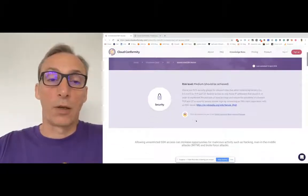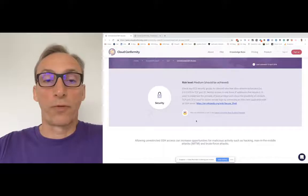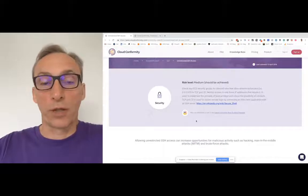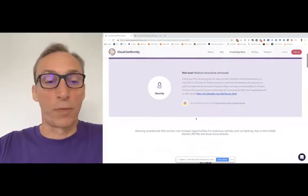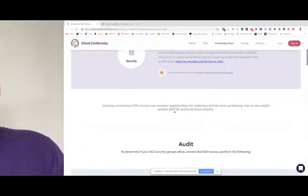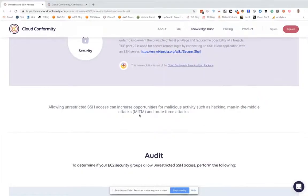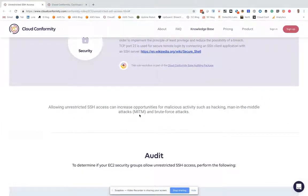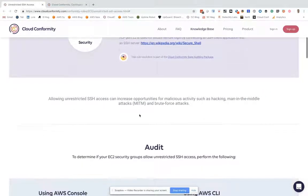For all of our rules, we describe what it is and why it's bad. Allowing unrestricted SSH access can increase opportunities for malicious activity.